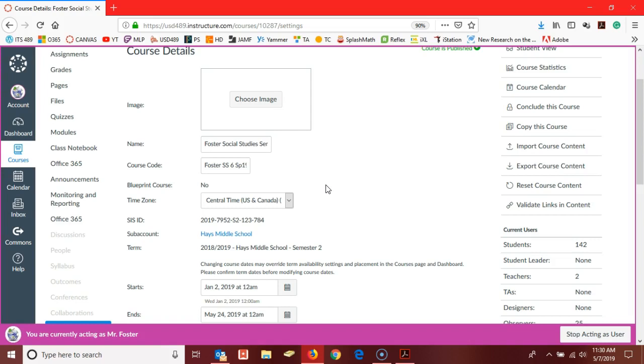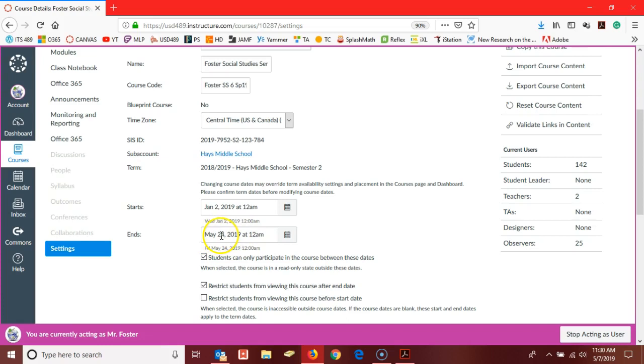You'll notice here Ted has marked May 24th, and that's a week past when grades are due. That way any changes that need to be made can be altered as needed.